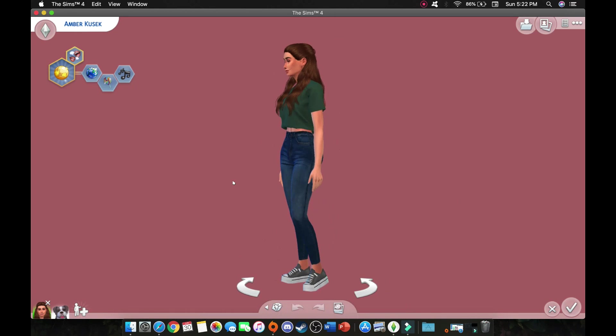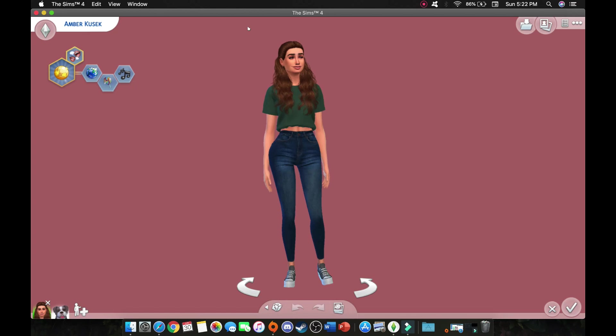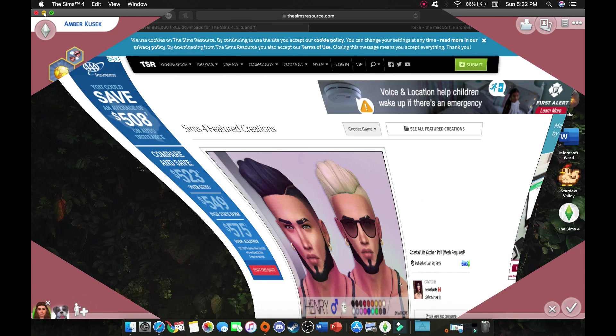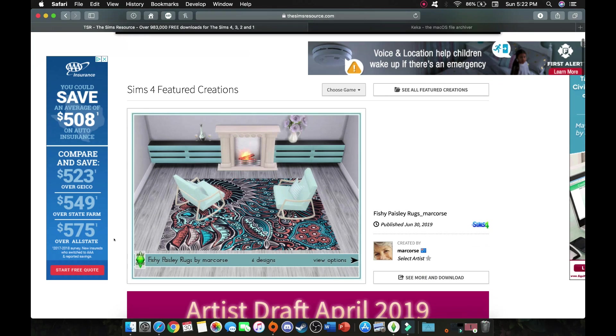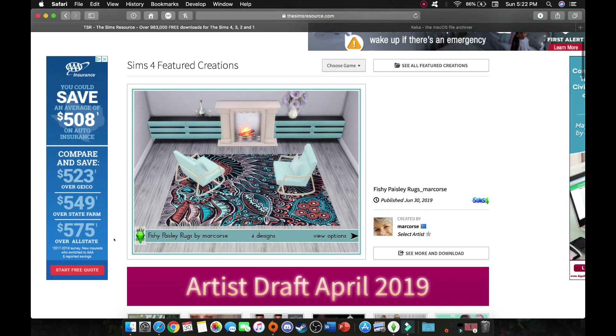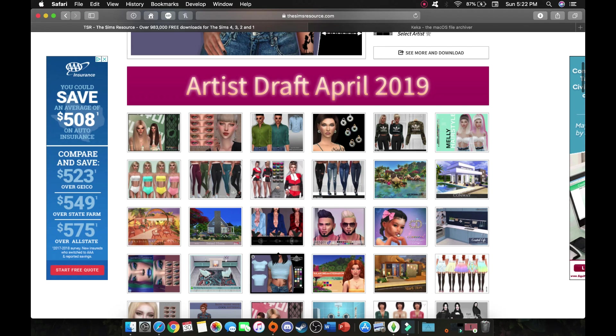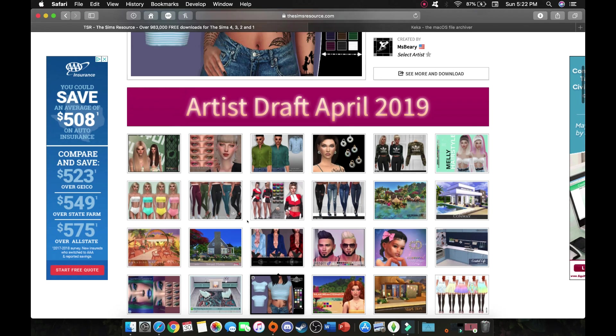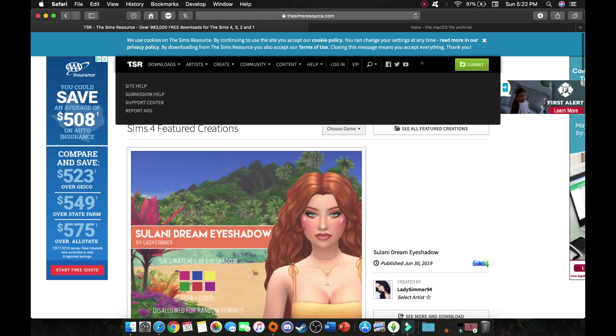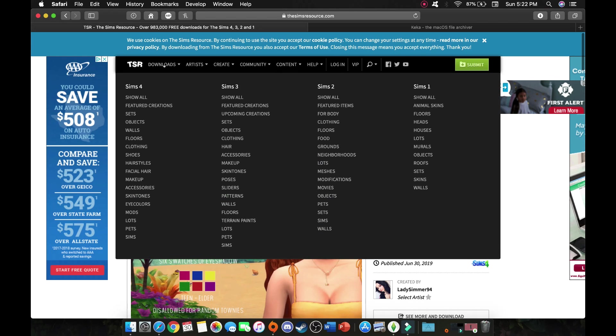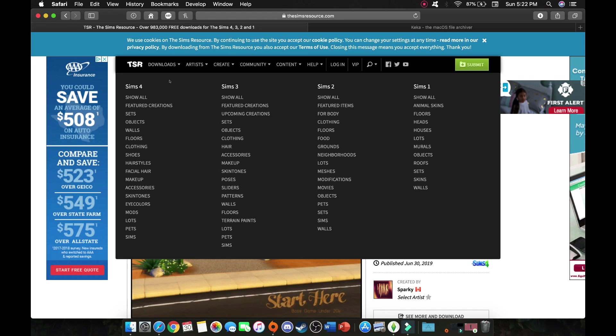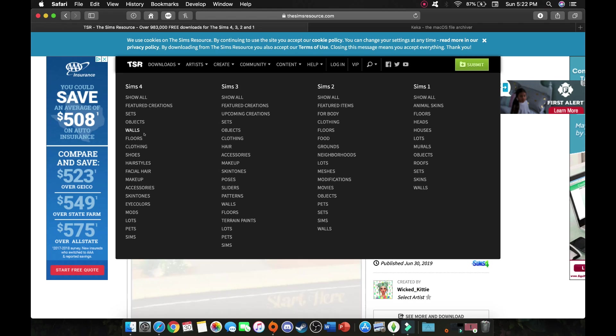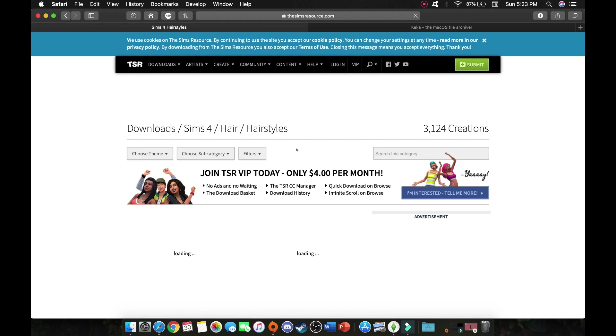So I'm going to go ahead and show you how you can download custom content. First we're going to go on the simsresource.com and this is actually a very popular site for people who want to download custom content to make your sims look realistic. They have downloads from all the way back to Sims 1 downloads. But today we're going to focus on Sims 4 downloads and I was thinking that I could download some hairstyles so I'm just going to choose from the hairstyles section.